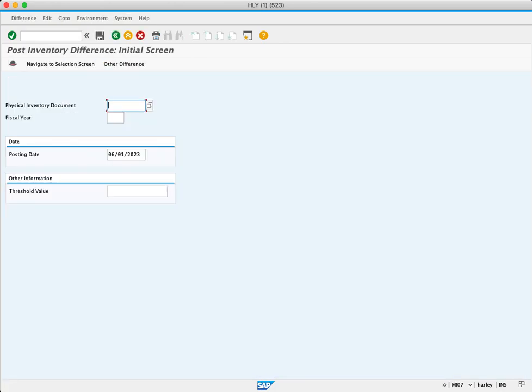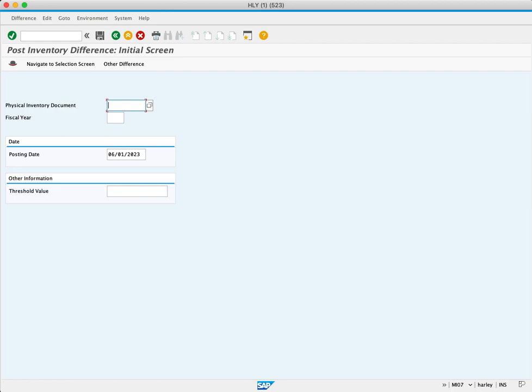The first field is a physical inventory document that we need to reference. We can always search for this document by using transaction code MI22, but we already have it ready to go, so we'll paste here.